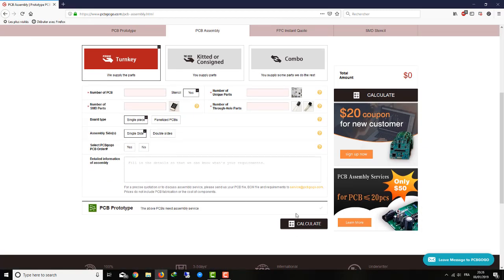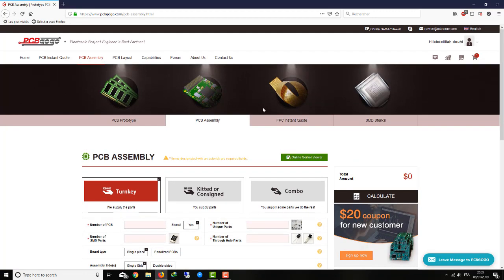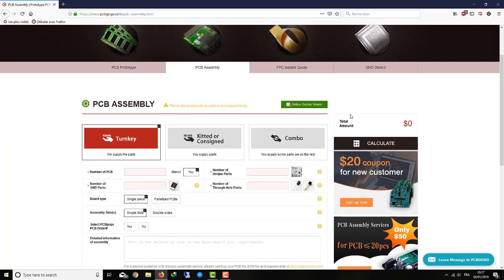This is it for this video. If you're planning to make any orders on PCBgogo, they're giving a $20 coupon on your first purchase. You're going to find the links in the description. Share the video with your friends. If you like the video, give it a thumbs up and subscribe to the channel. See you in the next video, guys.